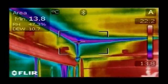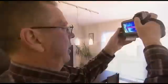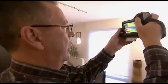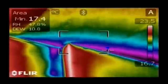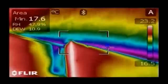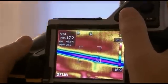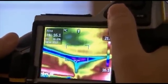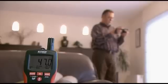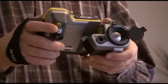Thanks to the MeterLink feature, all values are sent wirelessly over Bluetooth to the FLIR thermal imaging camera. Using the FLIR thermal imaging camera, you can easily see which areas are below the dew point and susceptible to mould build-up. The MeterLink technology saves time and eliminates the risk of erroneous records or notes.